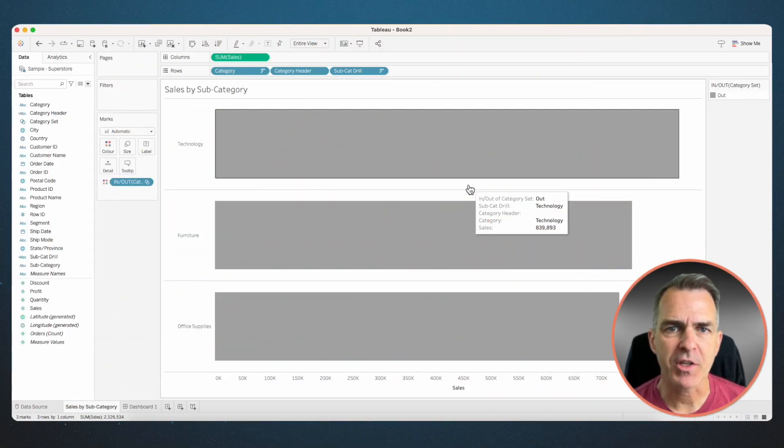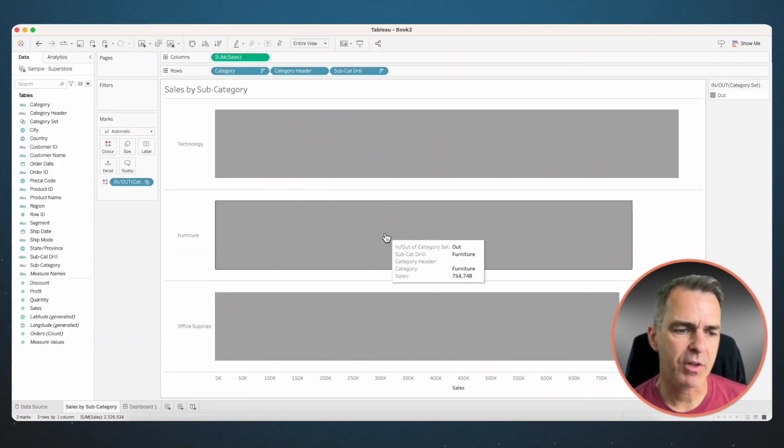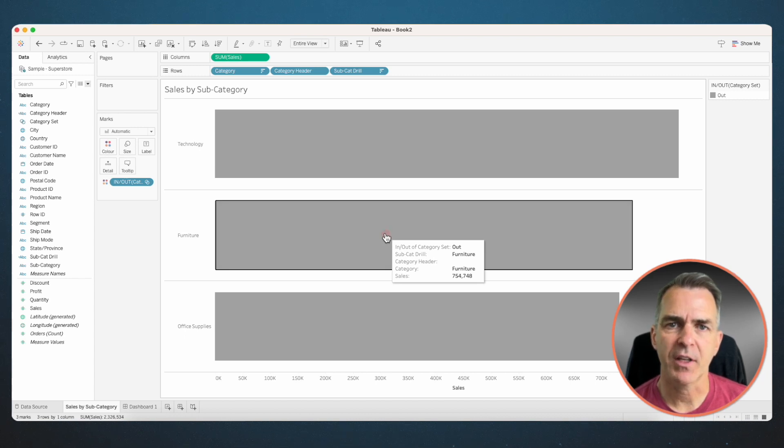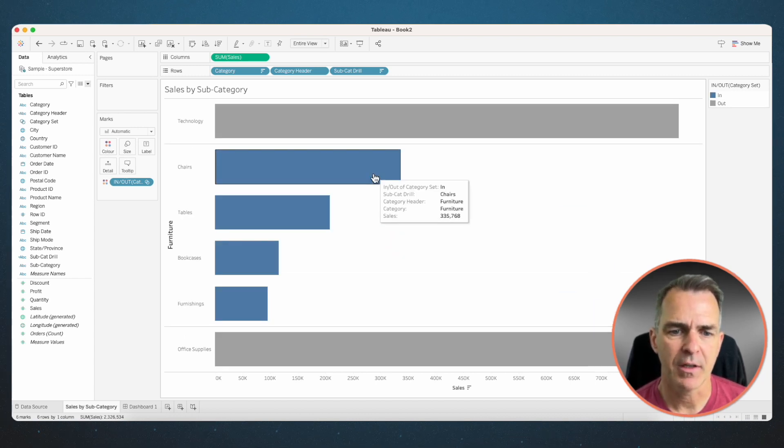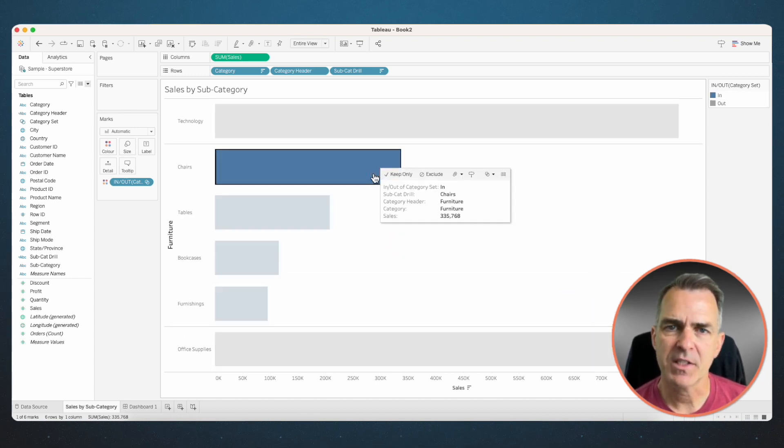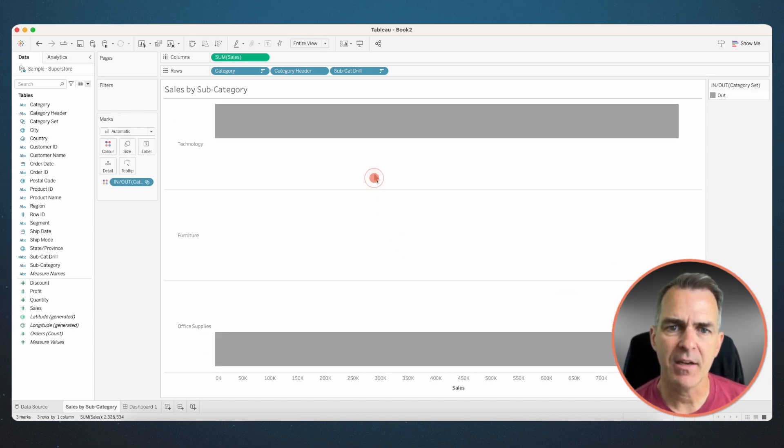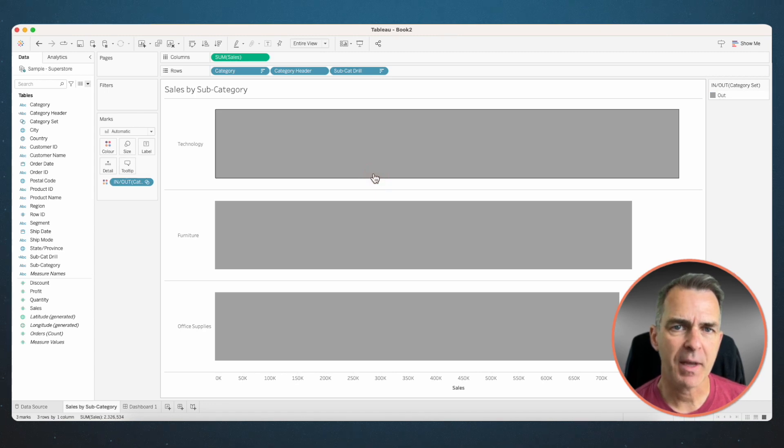For example, in my worksheet, I have this really nice drill down that goes from category to subcategory. I click on my subcategory again, and it goes back to the category level.